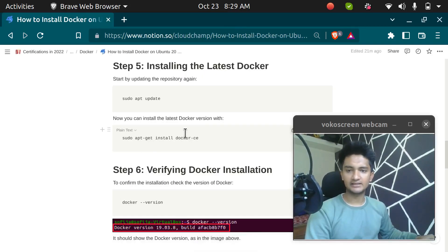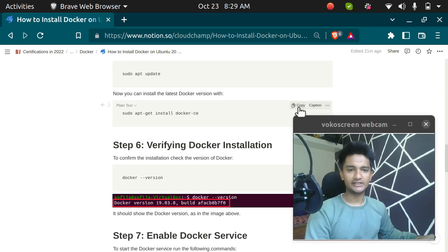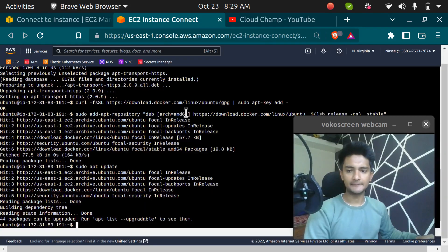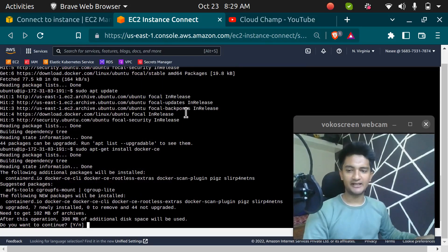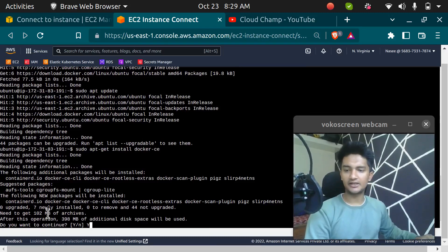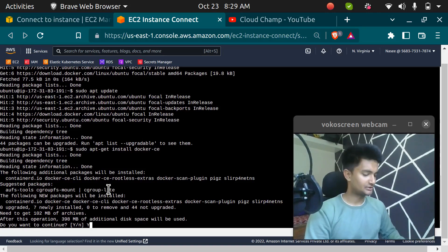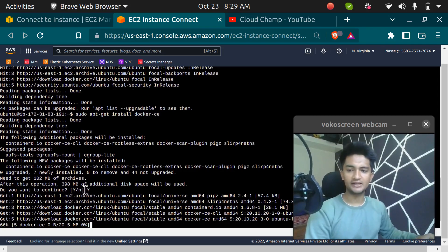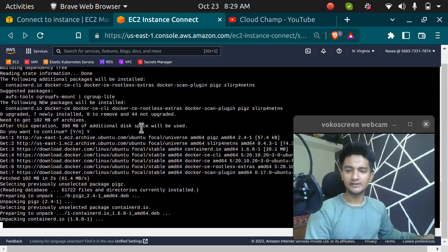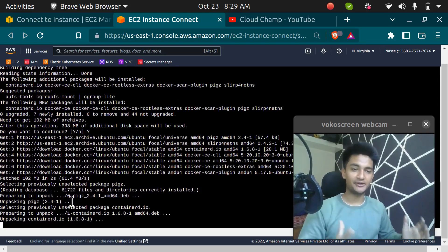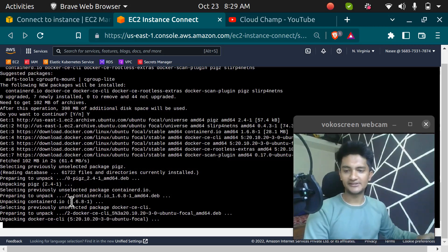We are updating all the packages and lastly, we are going to install Docker by running sudo apt-get install docker-ce. After this command, we should have Docker in our machine. Docker is going to take 398 MB and they want us to confirm. So I'm going to type Y and this will install Docker in my machine. Let's wait for this to complete and we are going to confirm by running the docker --version command to see if Docker is there or not.